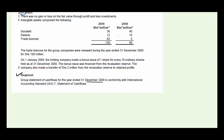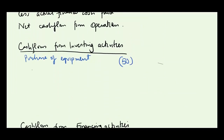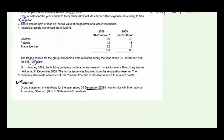Note four: intangible assets comprise goodwill, patents, and licenses, which have moved from their initial position to a new position. The trade licenses for the group companies were renewed for 100 million, so that goes to investing activities. We also know there are impairment losses to compute — we leave those for later.